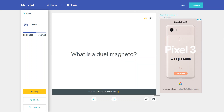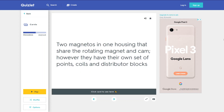What is a dual magneto? Two magnetos in one housing that share the rotating magnet and cam. However, they have their own set of points, coils, and distributor blocks.